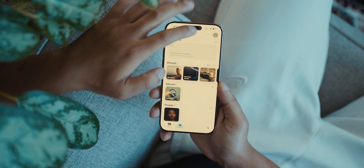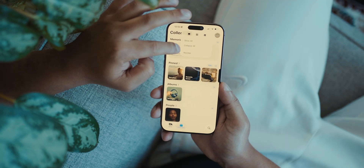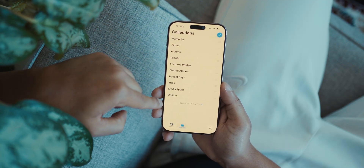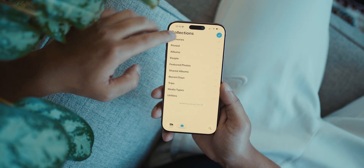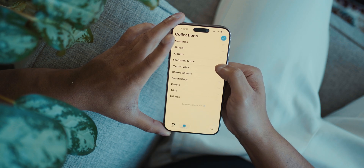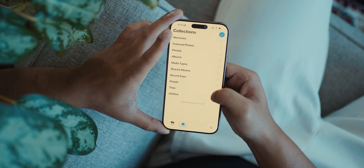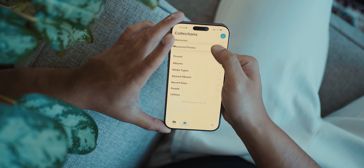Next, open the Photos app, click on the three dots on the top right, and reorder your collections to your liking. Click on the three lines on the right side of each collection and drag to adjust them.